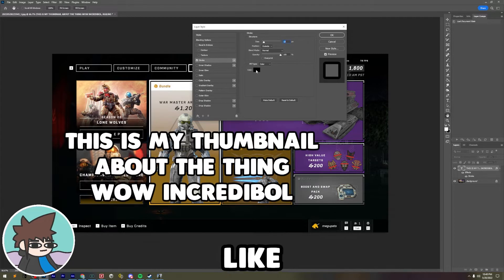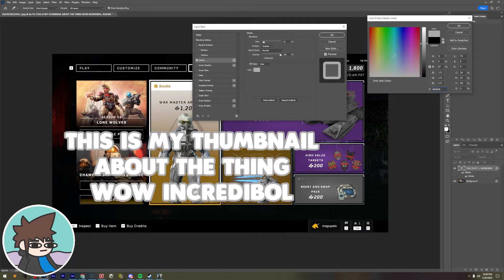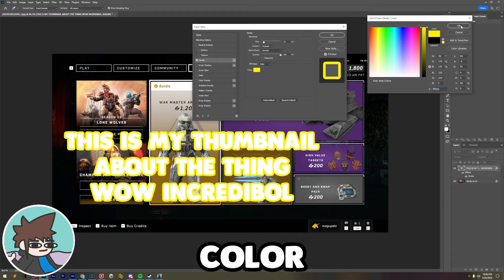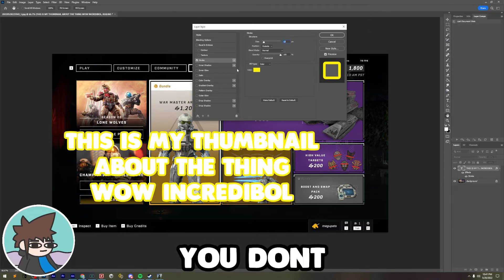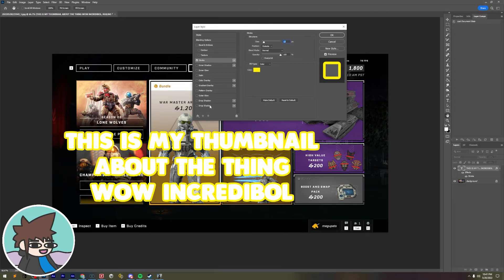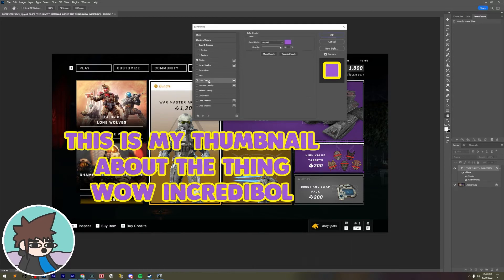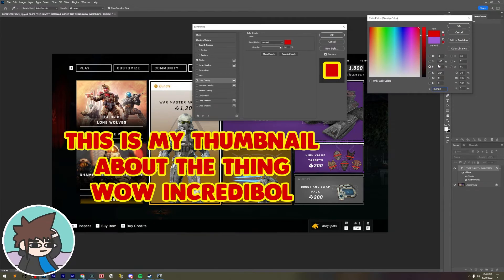You don't want to give it a really, really loud color. You also don't want to give it a color overlay, something like red. This looks pretty nasty.